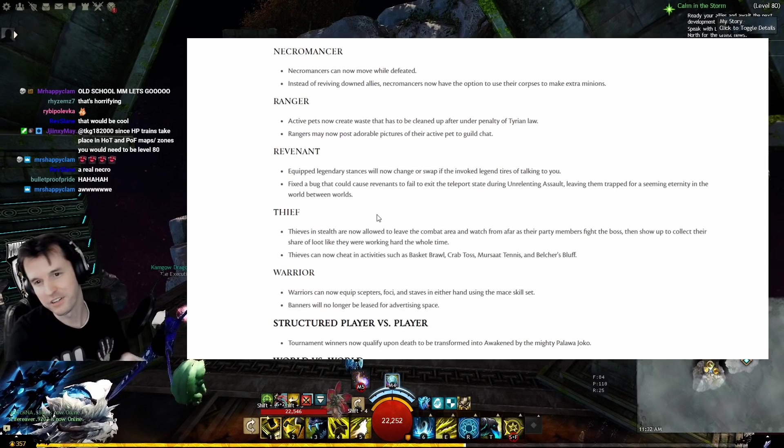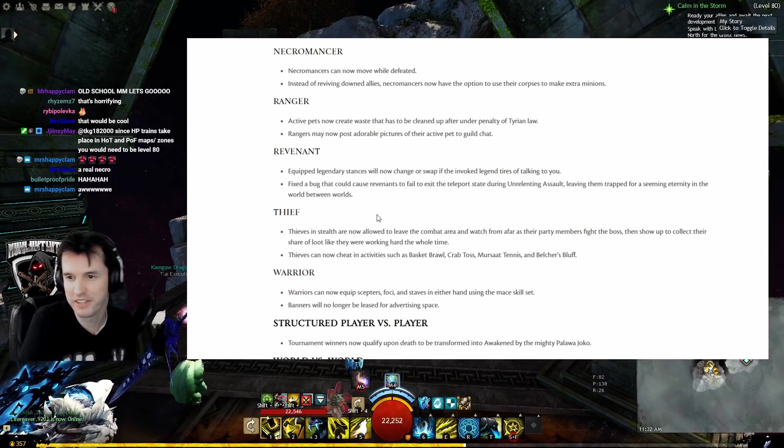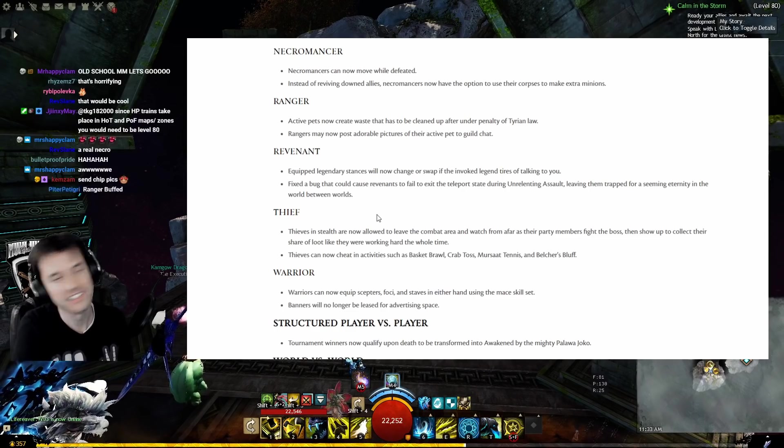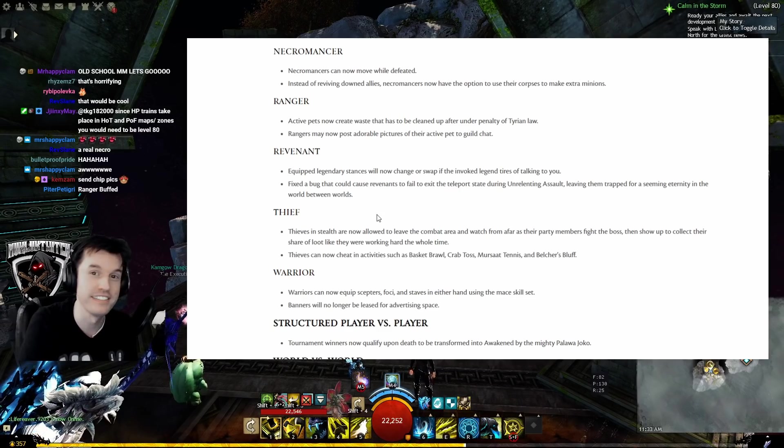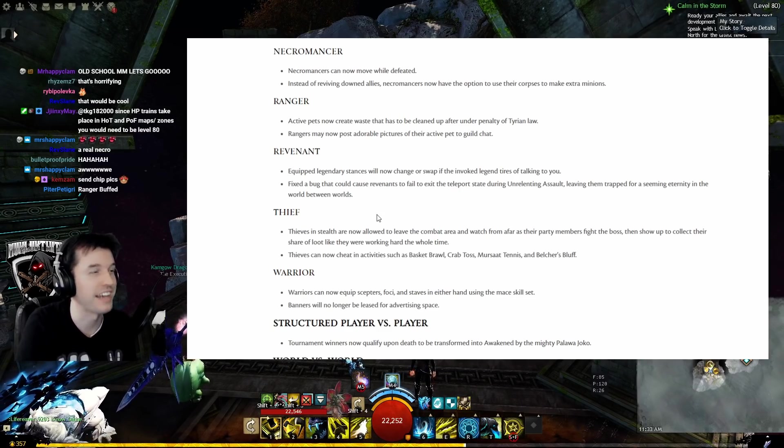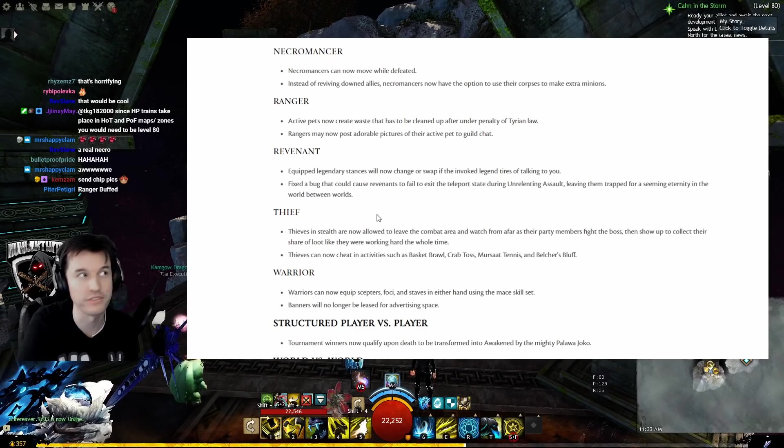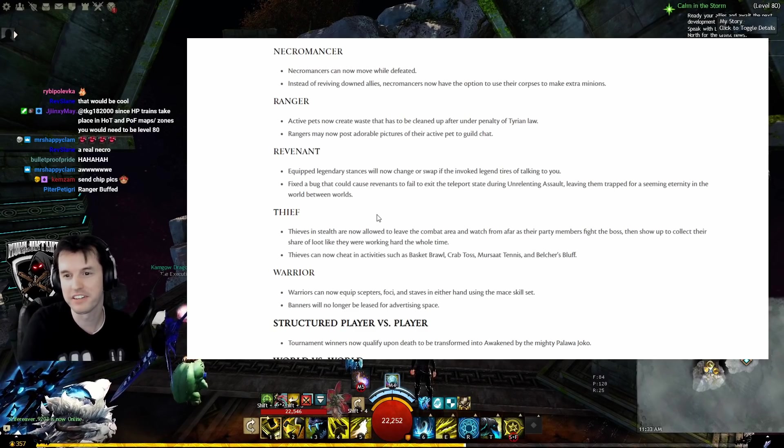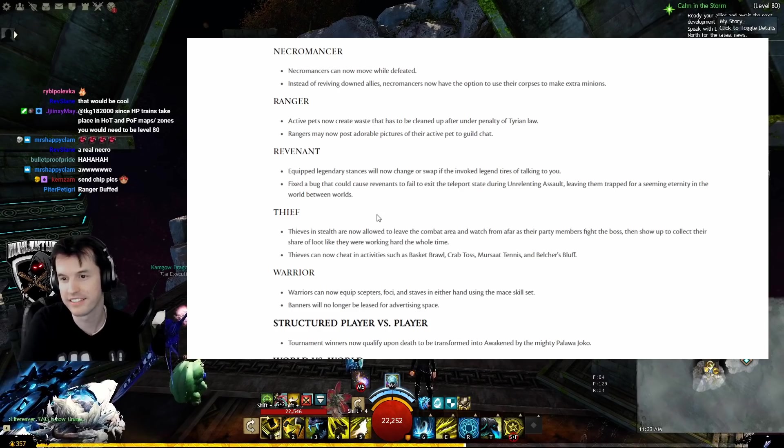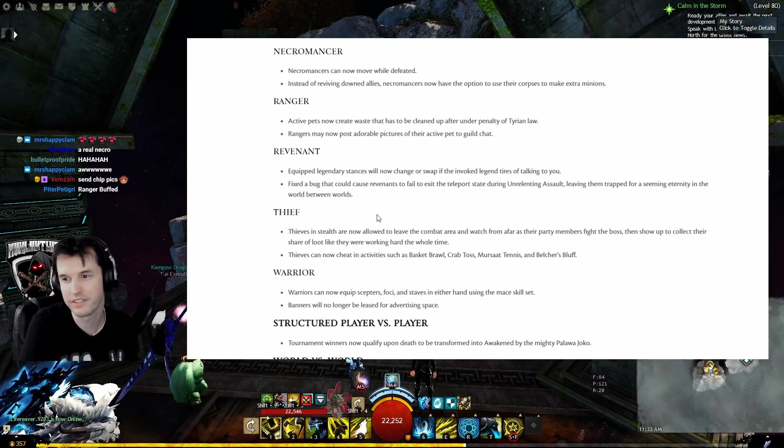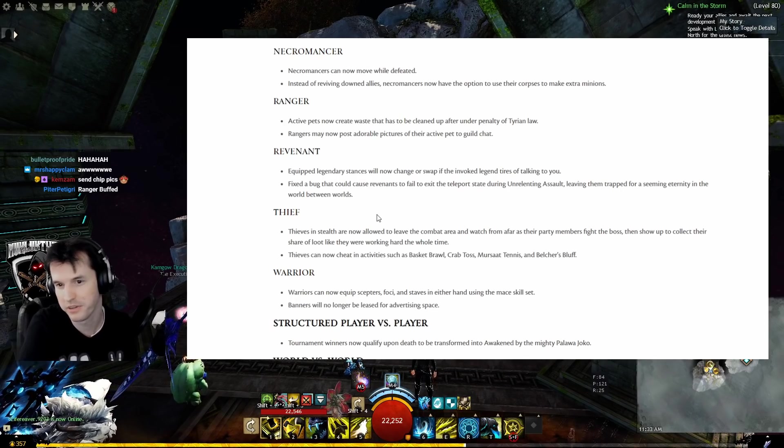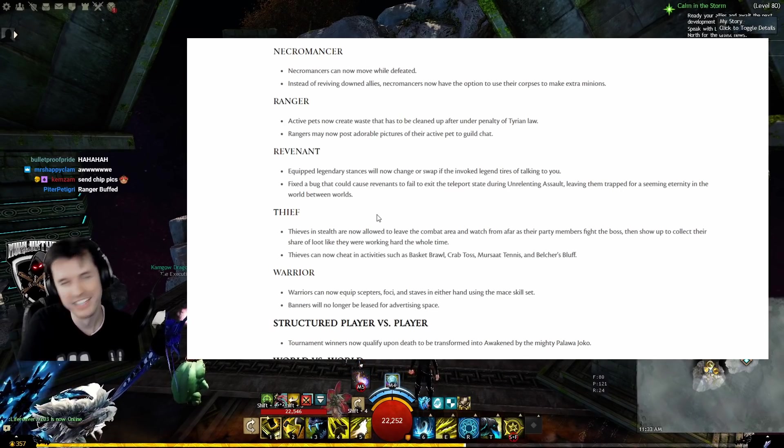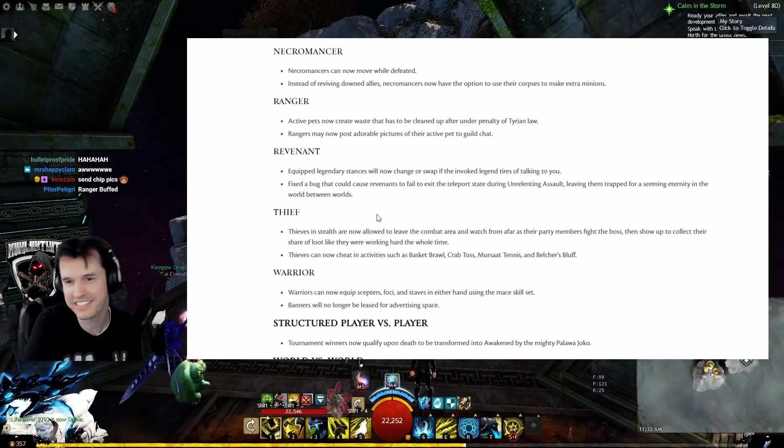Revenant: Equipped legendary stances will now change or swap if the invoked legend tires of talking to you. You guys are going to get Braham stance in the expansion and no one else will talk to you but Braham, and you'll just constantly be forced into Braham conversation. Look forward to it. Fixed a bug that could cause Revenants to fail to exit the teleport state during Unrelenting Assault, leaving them trapped for a seeming eternity in the world between worlds. Cue Loki: 'I've been falling for 30 minutes!'